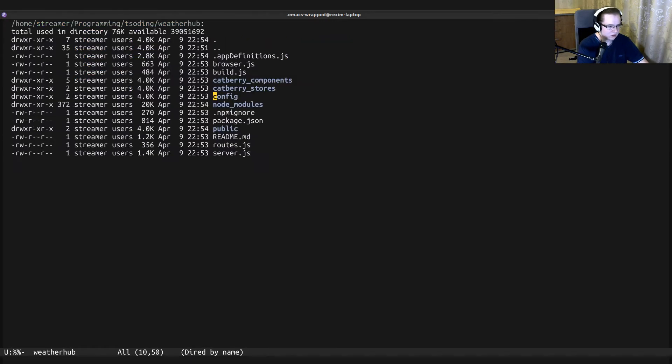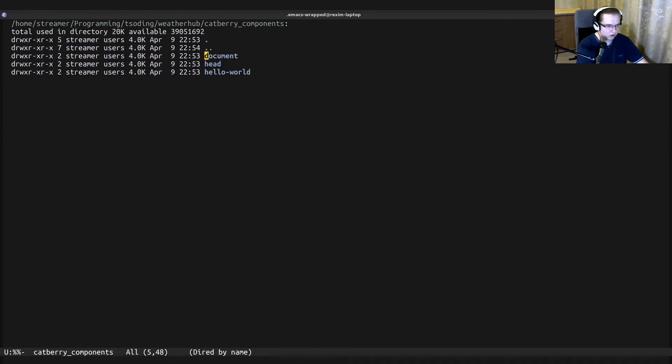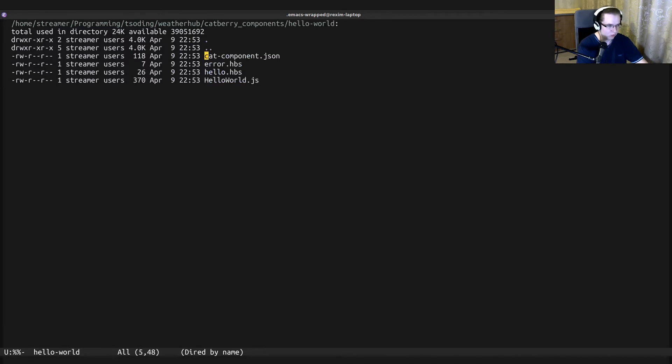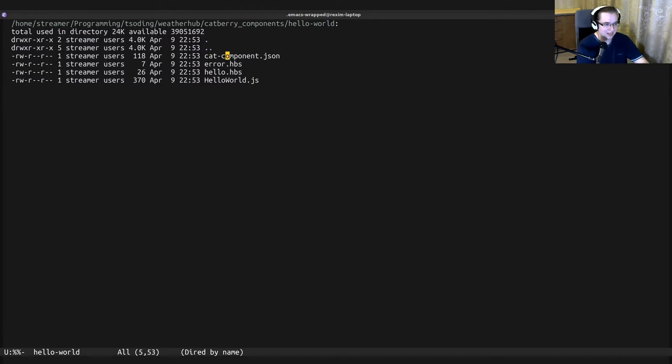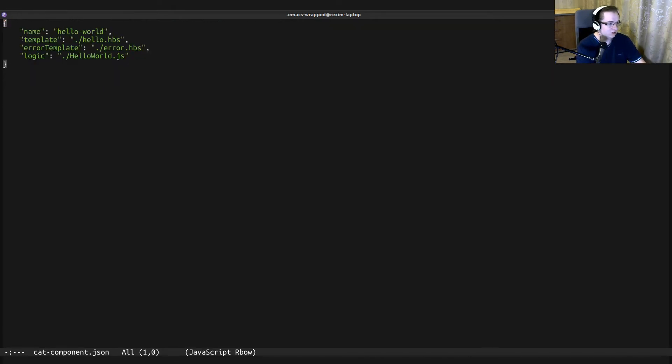If we take a look at one component in Catberry.js, for example, Hello World - a Catberry component consists of several files. The first file is cat-component, and it's just a configuration for that specific component.